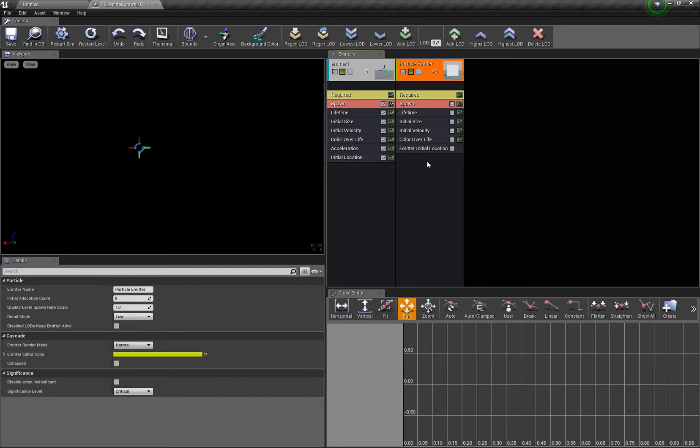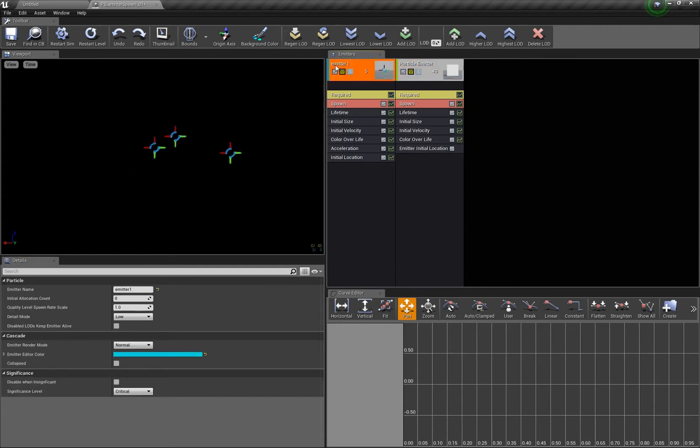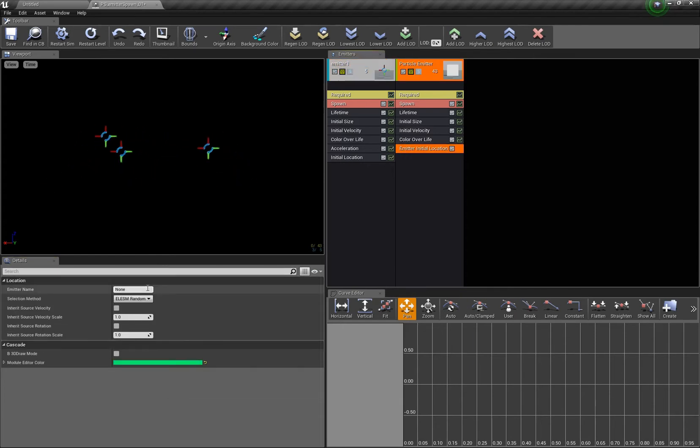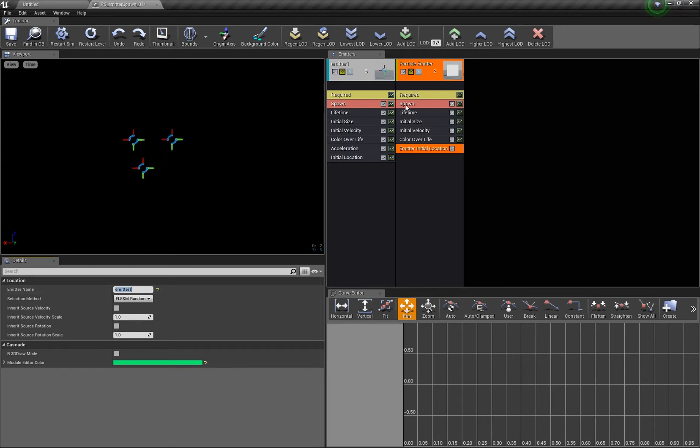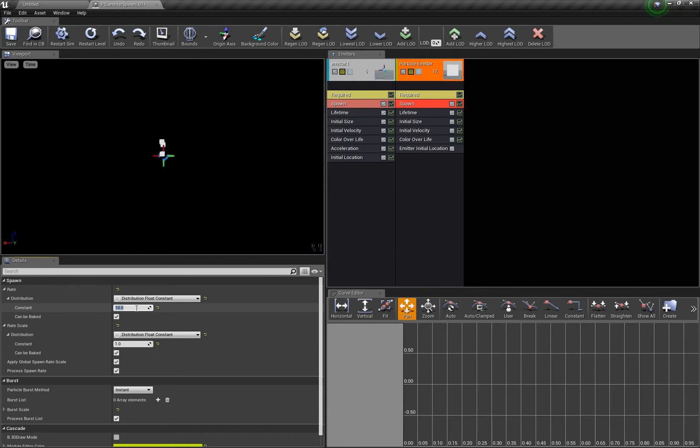Emitter initial location, and here you have to just enter the name of the other particle system. Here it's emitter one, I named it like that. Emitter one. And what happens now if you let it spawn some particles is that they follow the other ones.